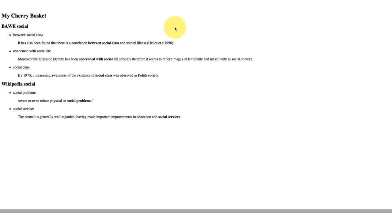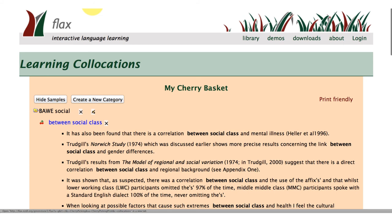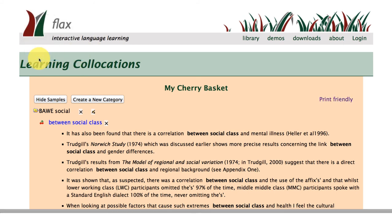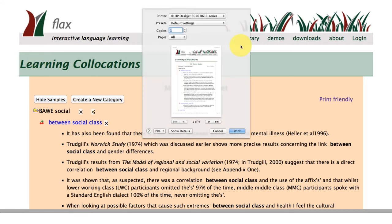If I just click here, I have a very simple selection. And also if I go here, I can go to print from my computer and it will come up as a PDF save option. So we have a lot of options in this learning collocations collection to save what we've been searching for in the cherry basket.